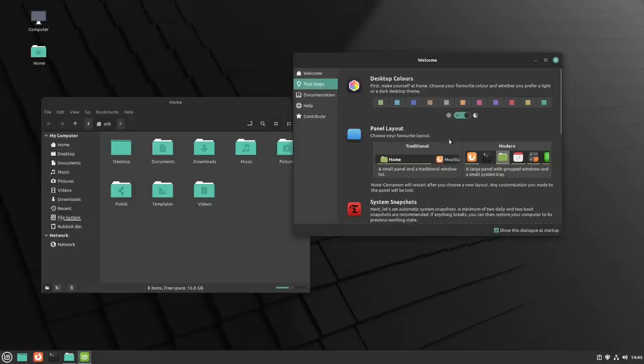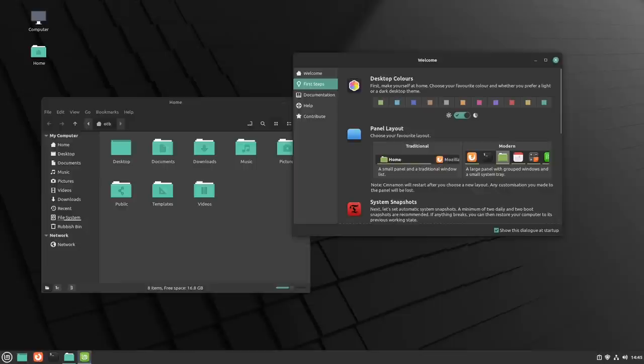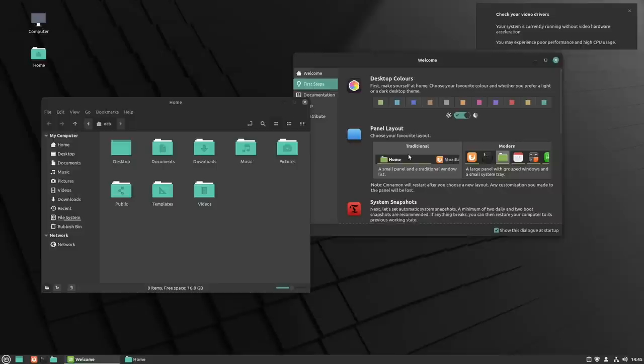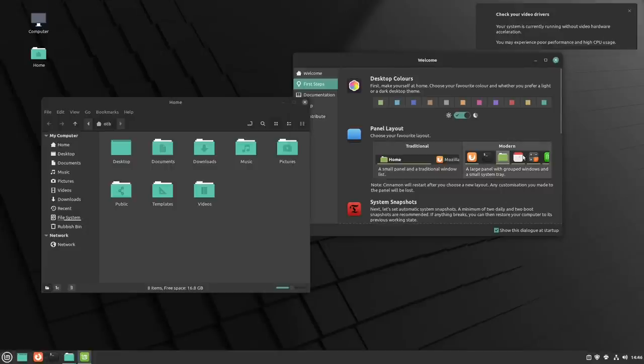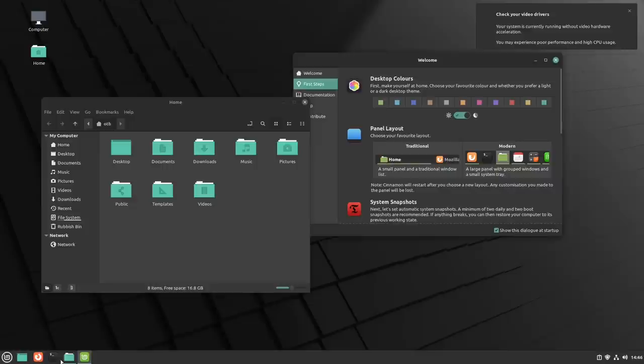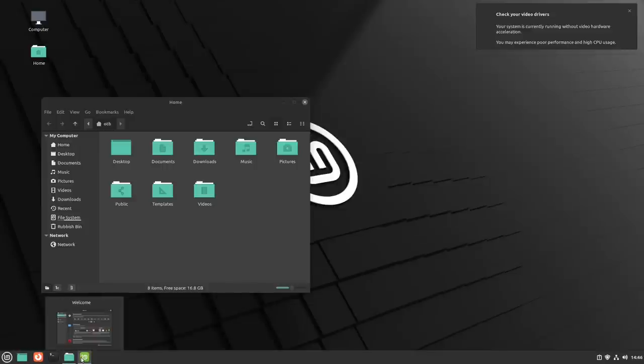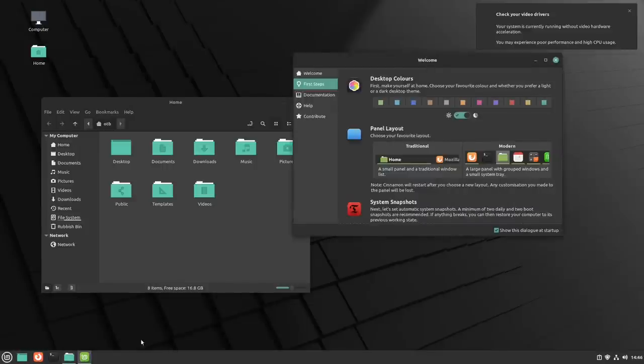Then we're asked, what do you want your layout to be? Traditional or modern? Modern is the large panel that we have here. I could choose traditional and see what happens. We get a smaller panel with our traditional Windows list as opposed to the standard buttons to click on. Let's stick with modern.